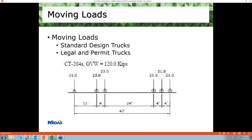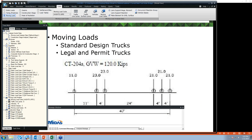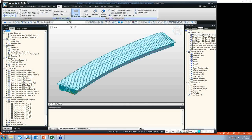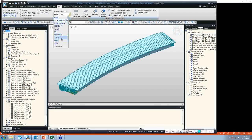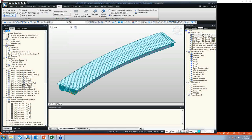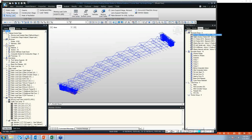So basically, we have three steps. Before going to those three steps, we have to select a moving load code. MIDAS Civil has a variety of codes. In our case, AASHTO LRFD is applicable, so we have selected this one. Let me activate all the girders — these are our two girders.